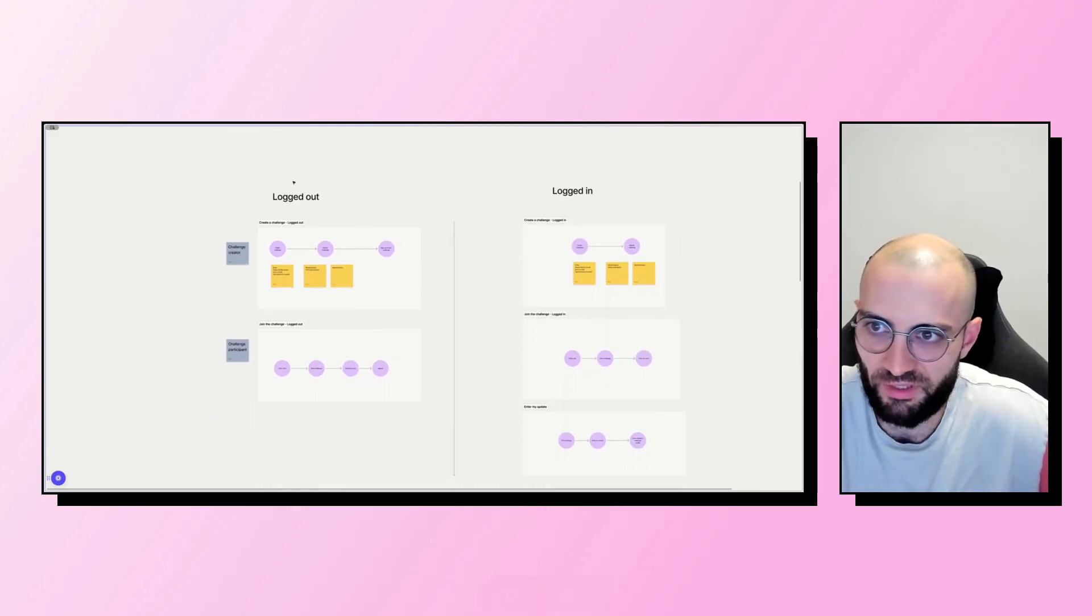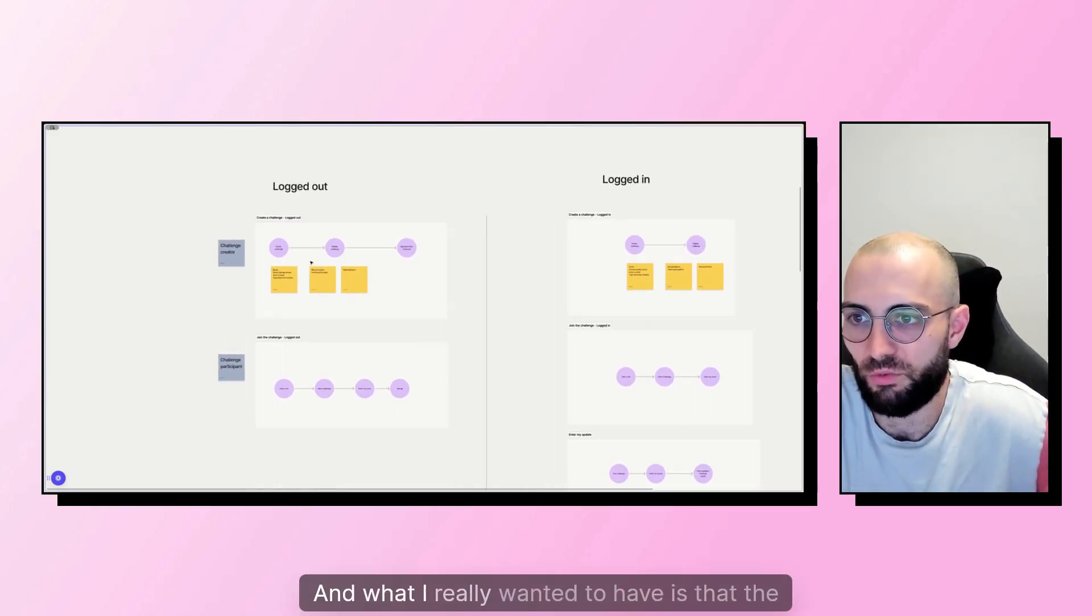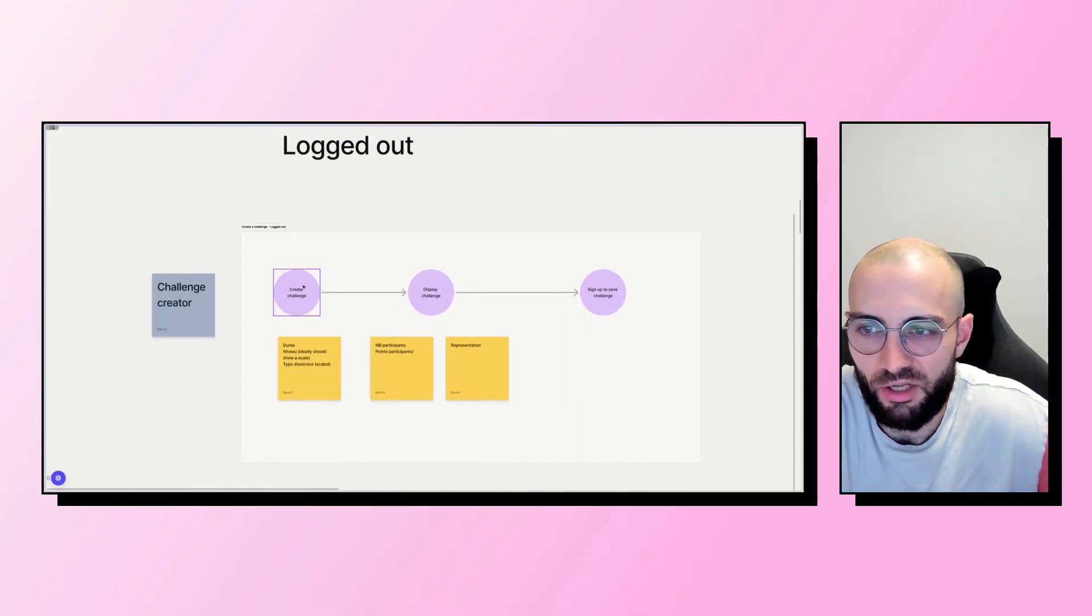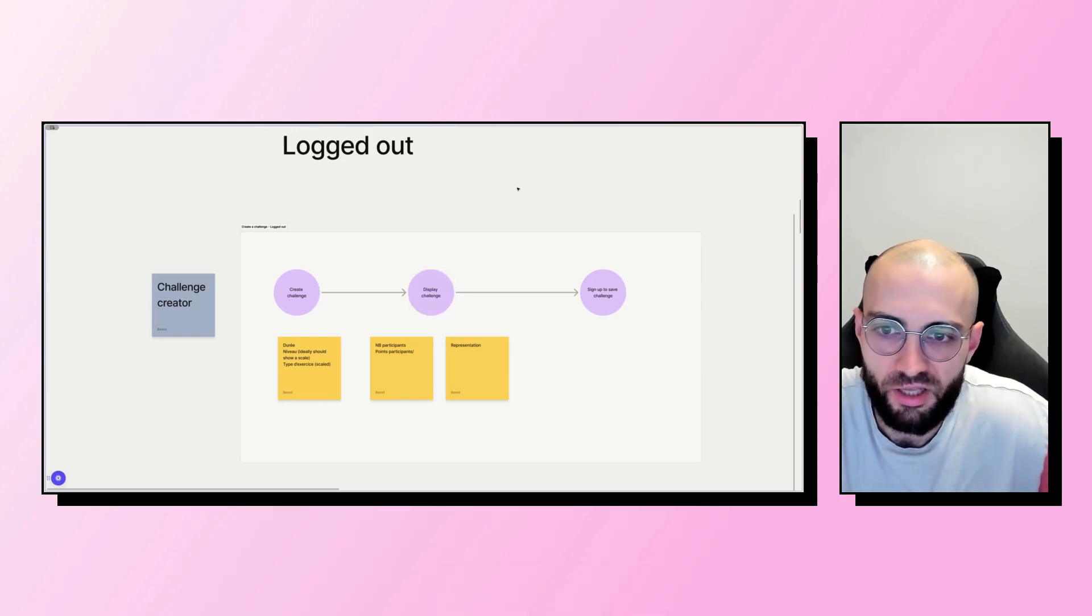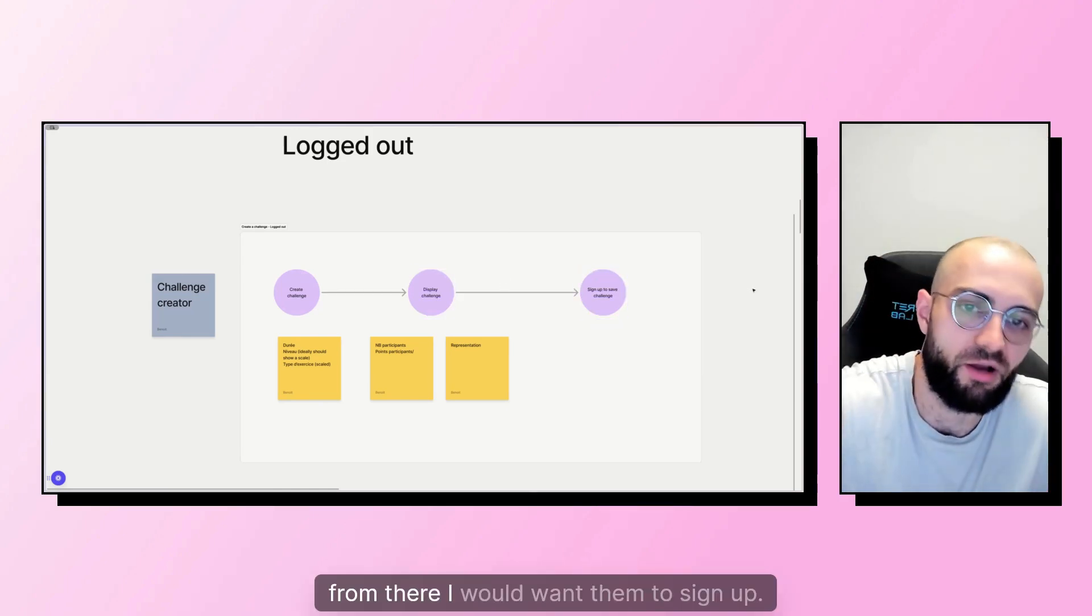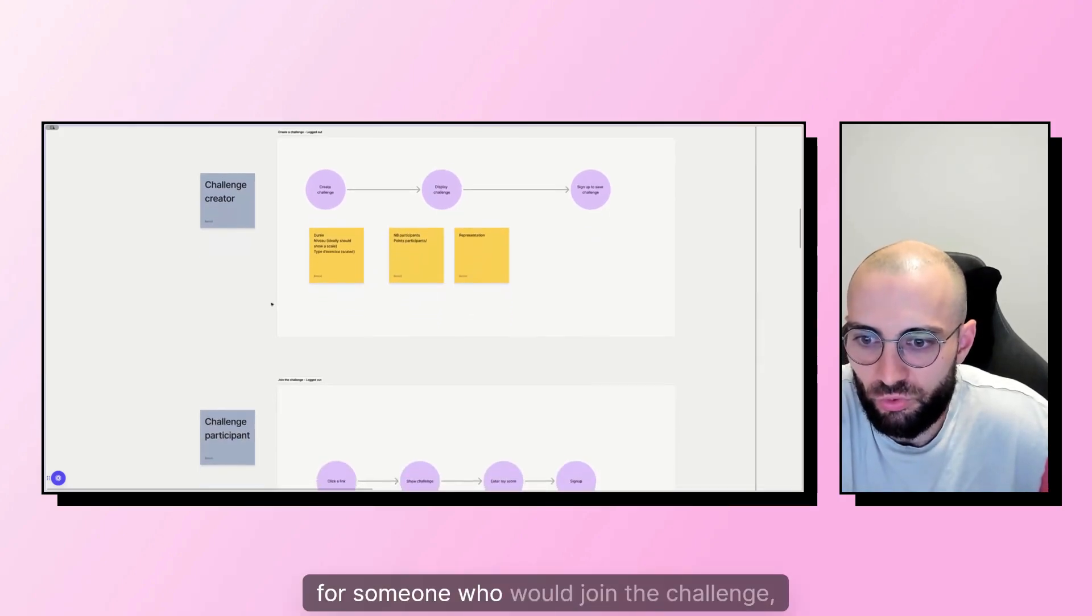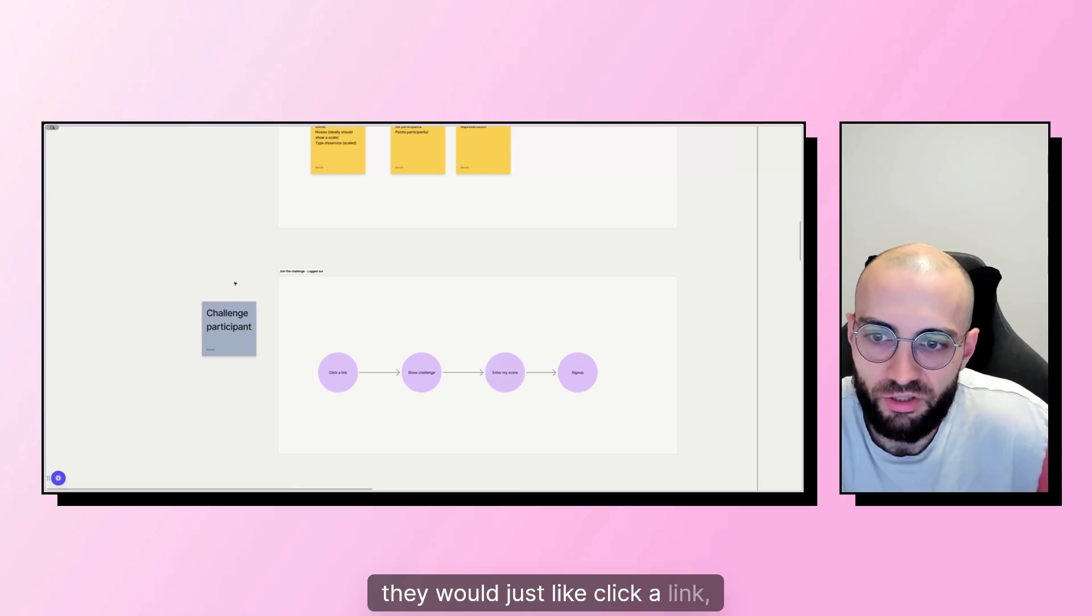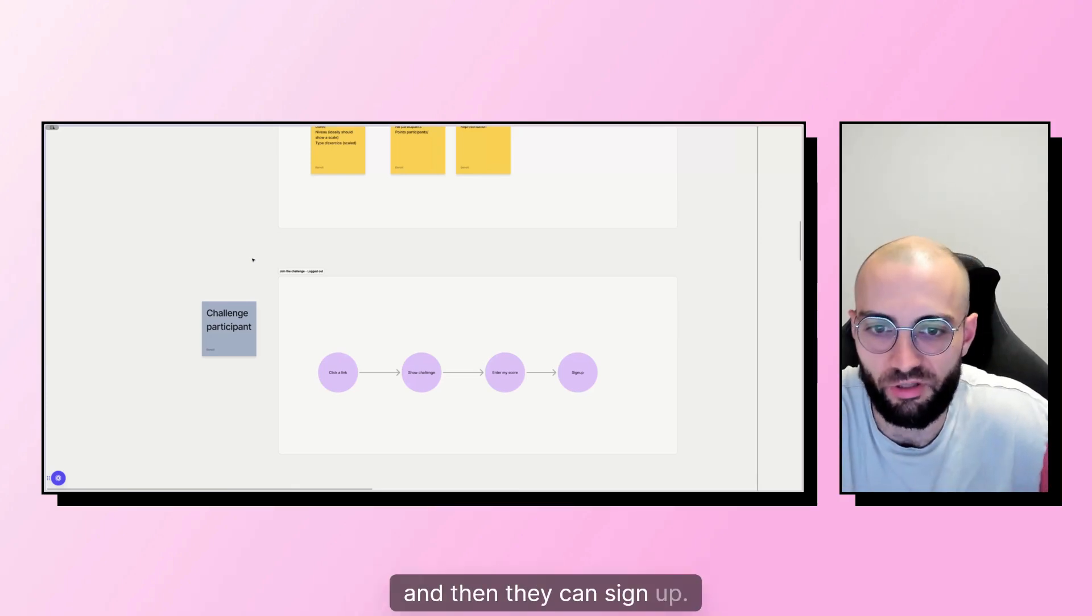And I kind of split it between logged out and logged in. What I really wanted to have is that the challenge creator can right from the bat create a challenge, look at it, share it, and then from there I would want them to sign up. And for someone who would join the challenge, they would just click a link, see the challenge, enter the score, and then they can sign up.